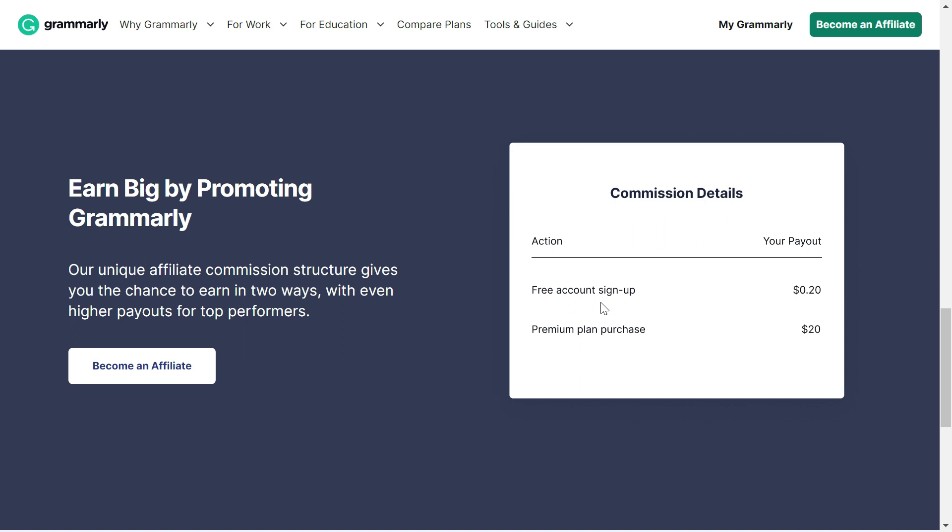You will get 20 cents. So by asking five people to sign in or download Grammarly, you will get one dollar. And if one person buys the Premium plan, you will get $20.